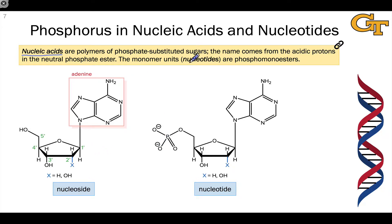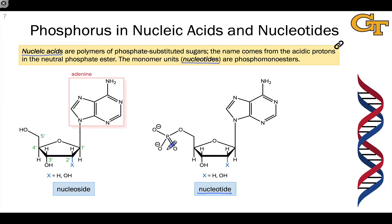The monomer units of nucleic acids are called nucleotides, and one example of a nucleotide containing the adenine nitrogenous base is shown here. If we hydrolyze off the phosphate group, we end up with what's called a nucleoside, which lacks phosphorus.